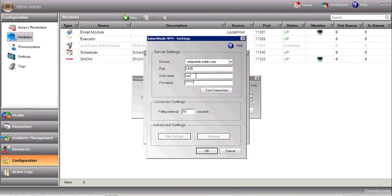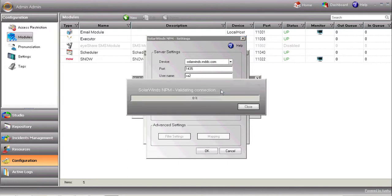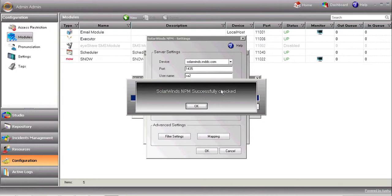The user should be a member of the SolarWinds NPM operators group. Now, press the Test Connection button to establish the connection with your SolarWinds NPM, and make sure it's all set up correctly. There you go.